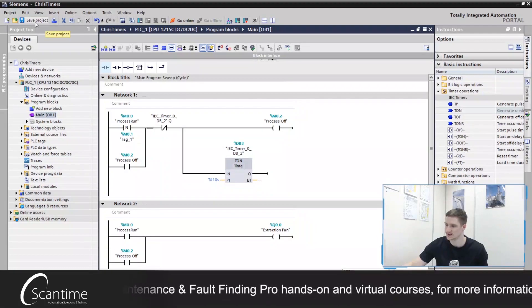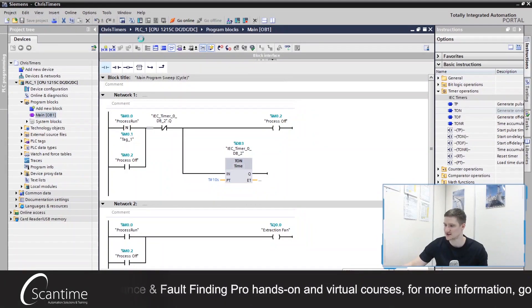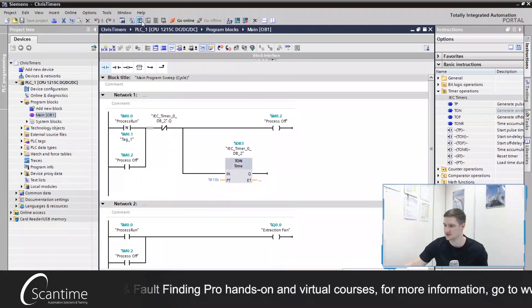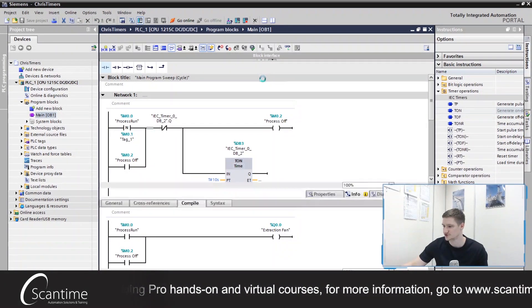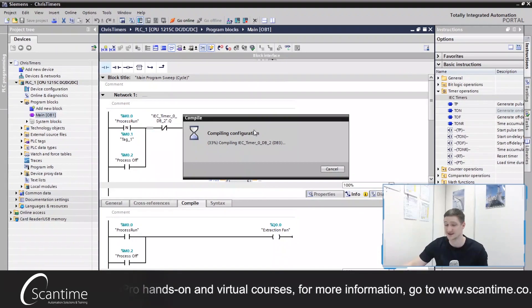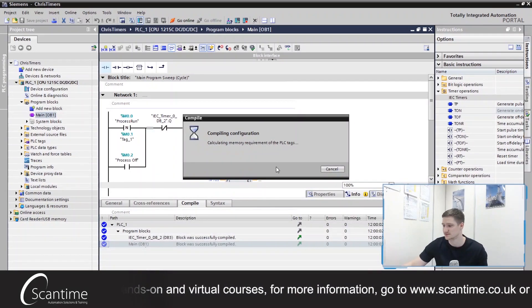So let's save that design, let's download that to the PLC and let's test it out.